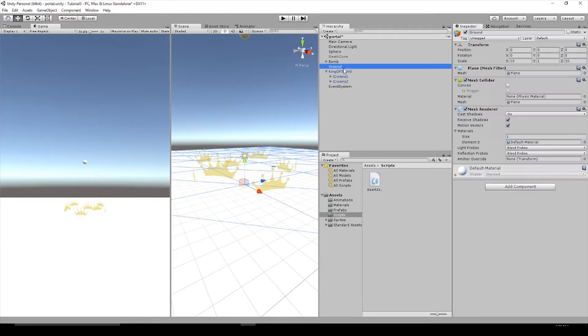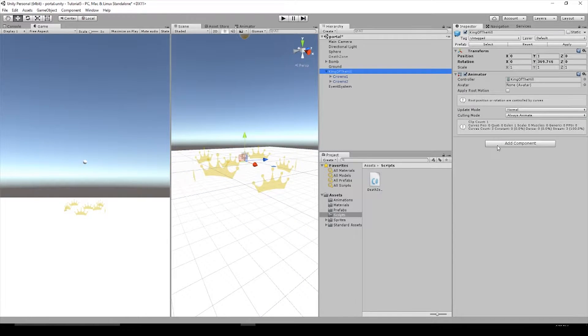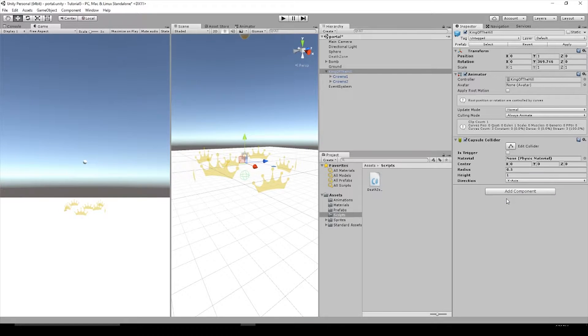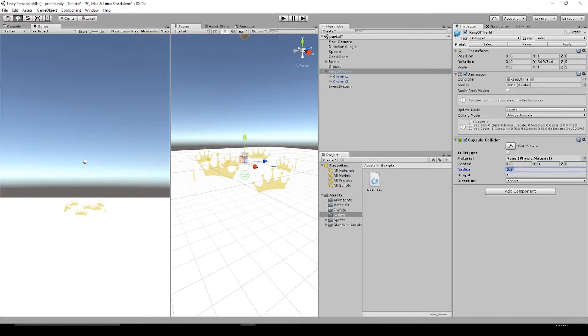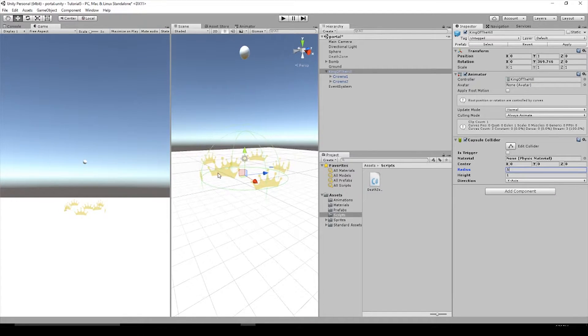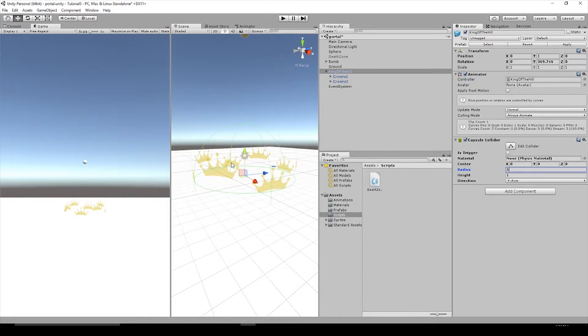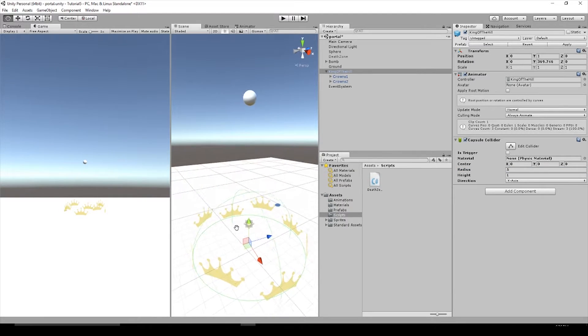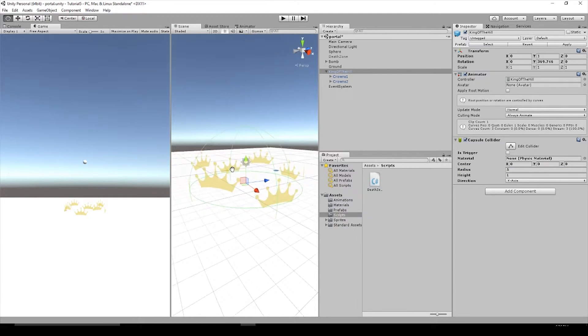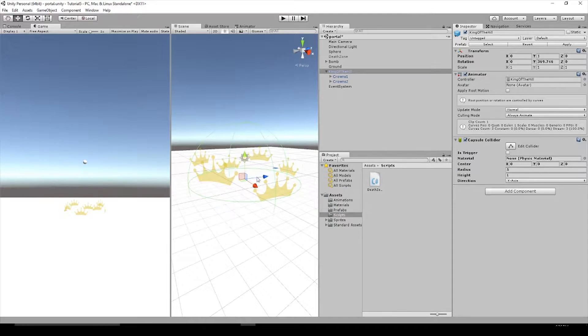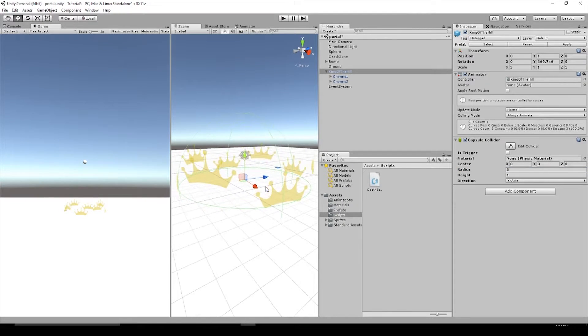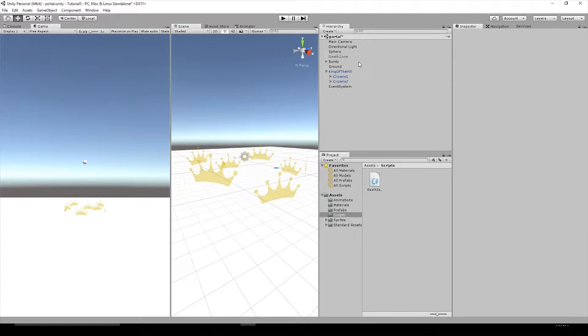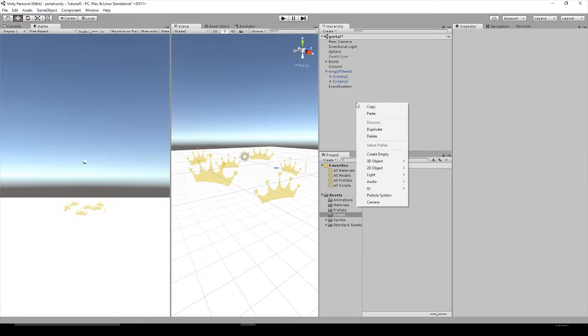Select the King of the Hill and let's add a collider. Type collider in the search and Capsule collider is what we're looking for. I'm going to hit five on the radius because that's the radius of my crown circle. Yours could be a little bit different, but you can just adjust the radius to whatever you need.